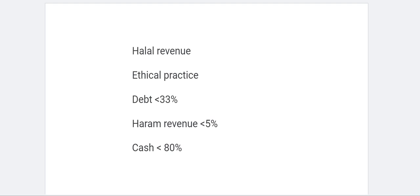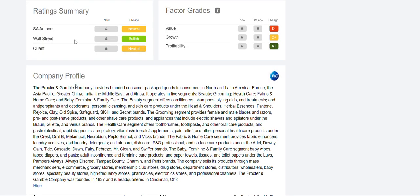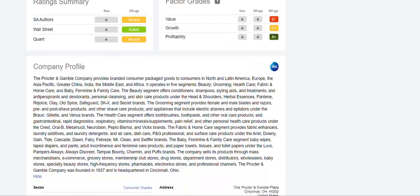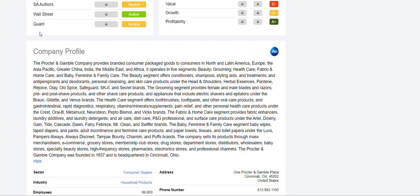When it comes to halal revenue, the first thing you should do is research and find out what the company does — where is the money coming from, what do they actually sell? If they're dealing with anything haram, you can say this is not for me and find a better company. One of the websites I use is Seeking Alpha. I'll show you very quickly how you can find information. I'm only using the free section — you don't have to subscribe. This is the company details for Procter and Gamble, which I'm using as an example.